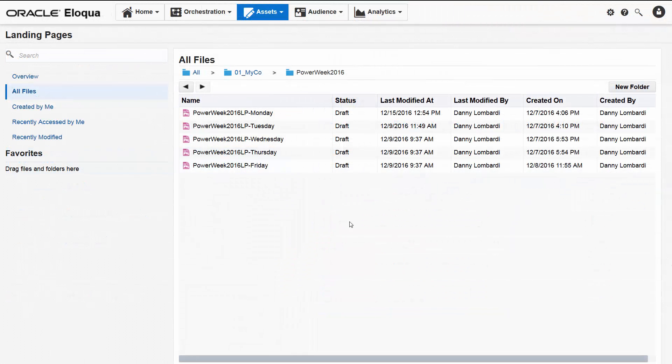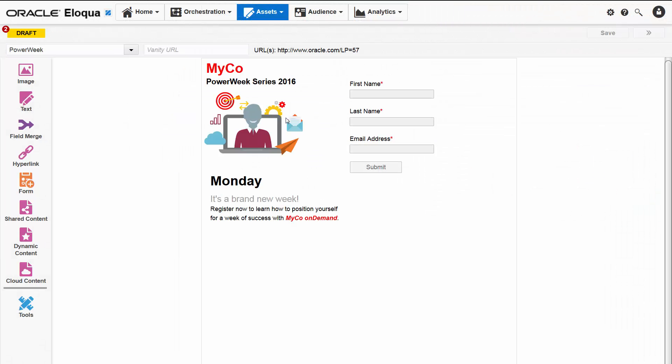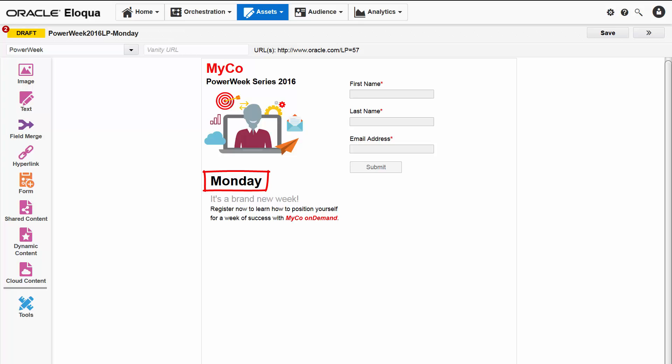I'll open the Monday landing page for a closer look. We can tell that this is the registration page for the Monday webinar by its asset name and by its prominent title.